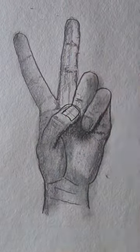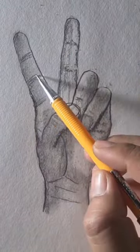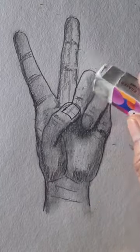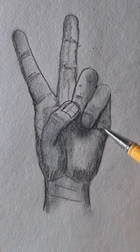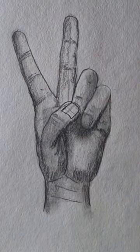With a blending stump I get rid of all the white of the paper so that I can grab my eraser and erase highlights.